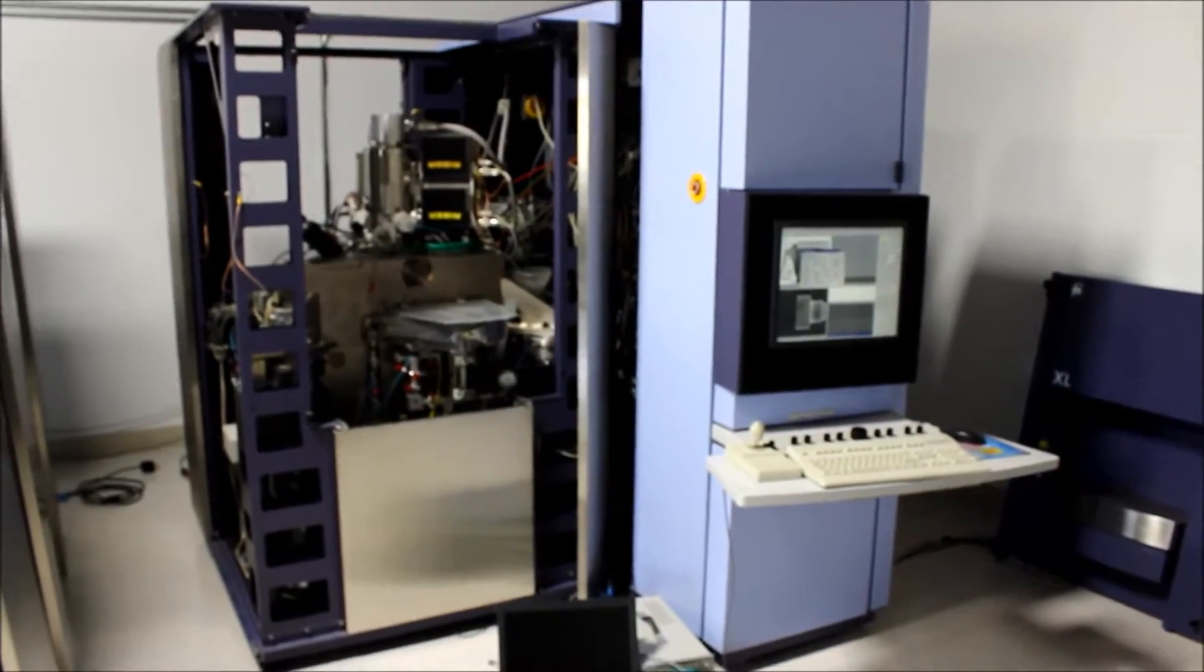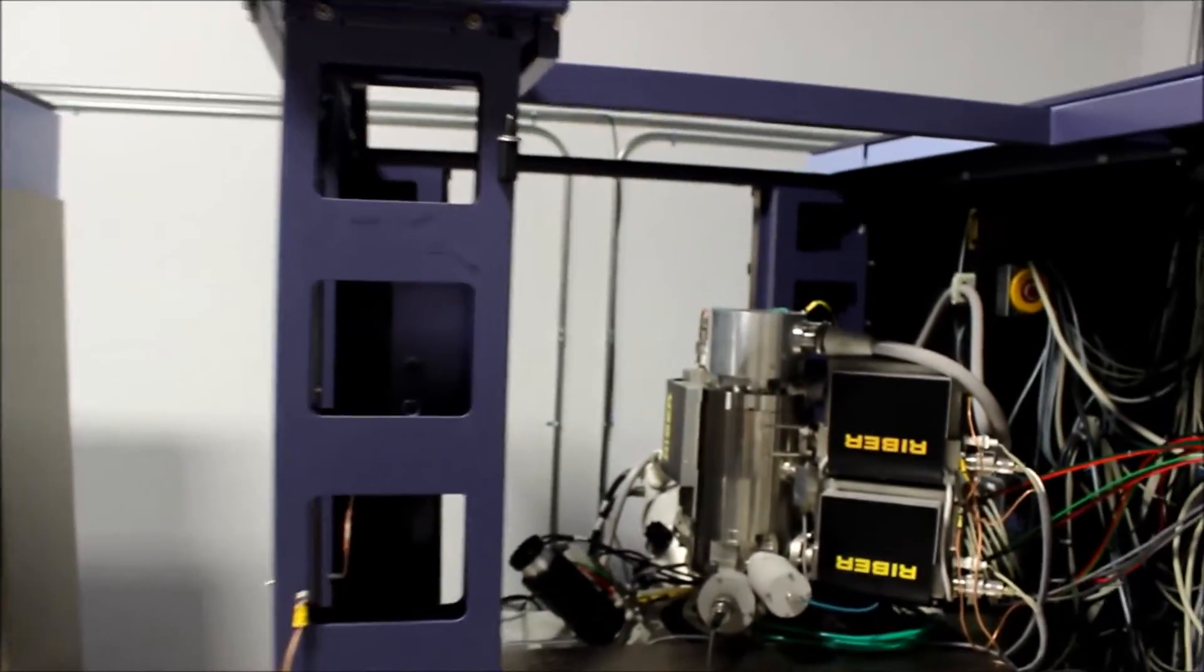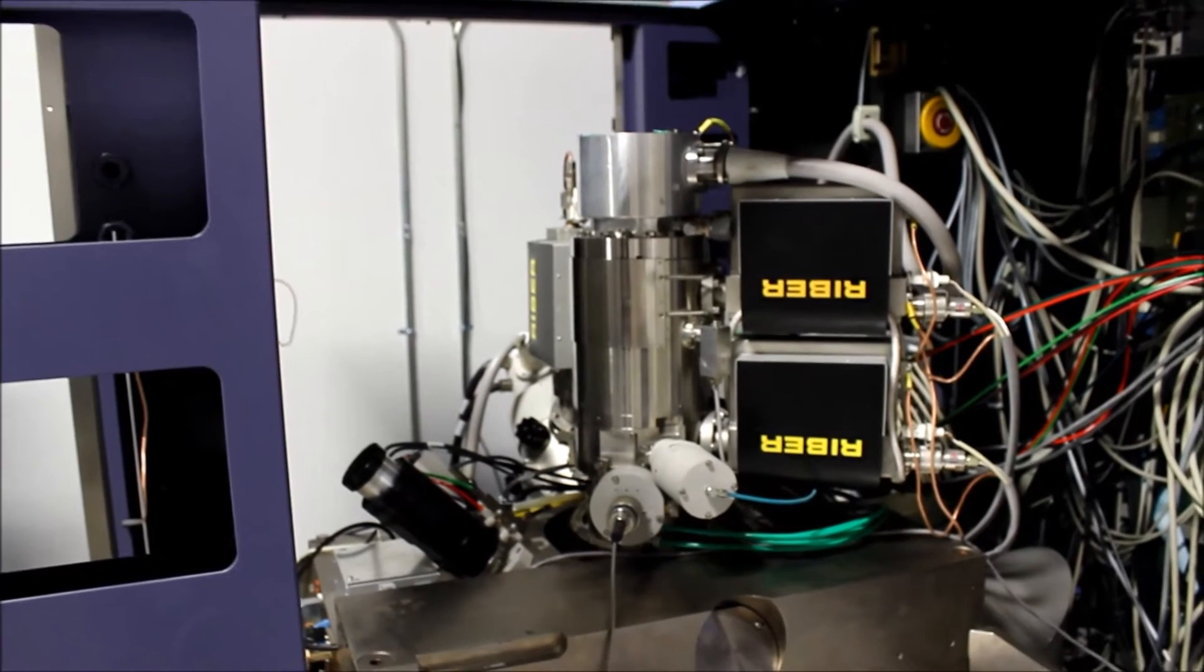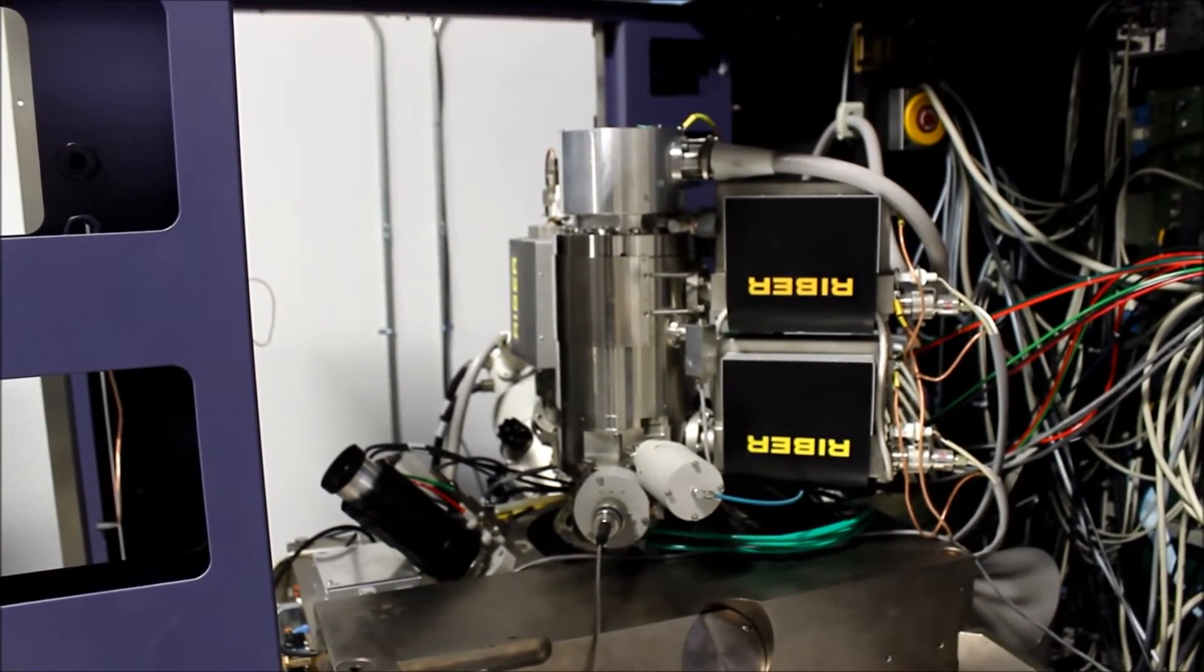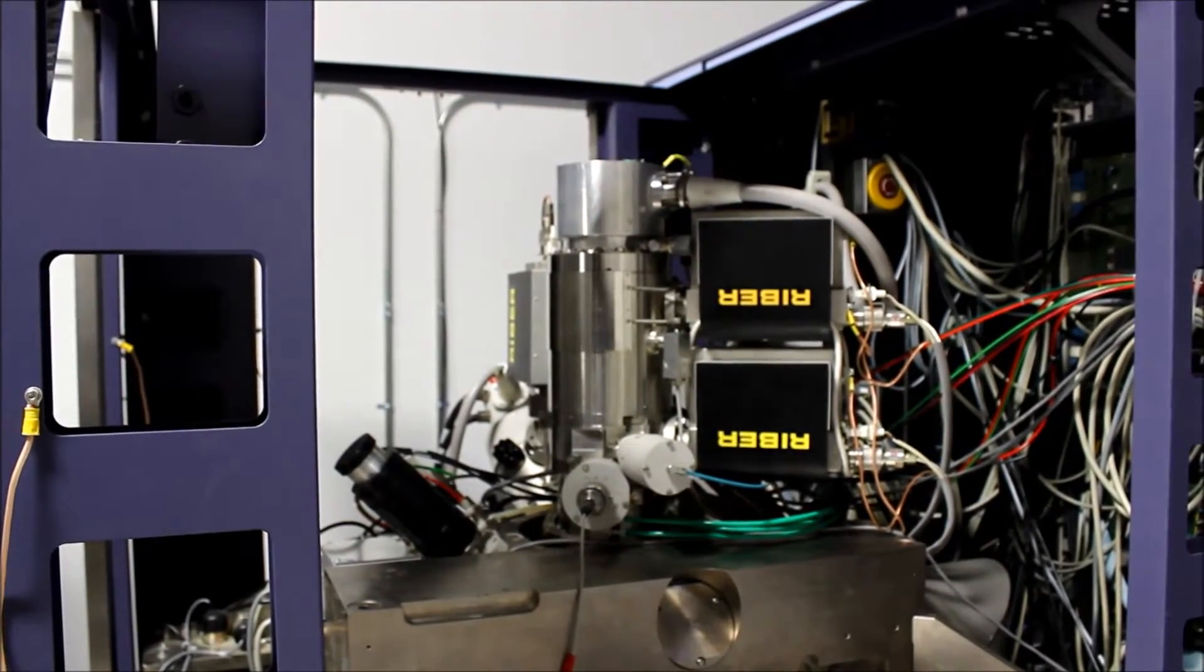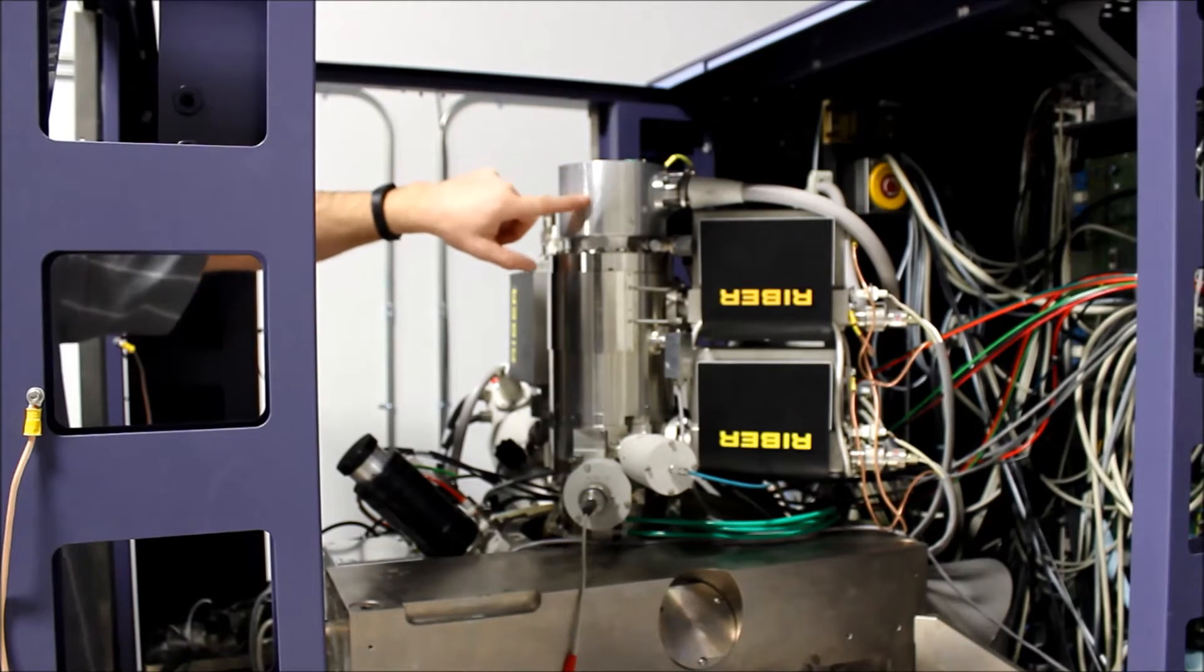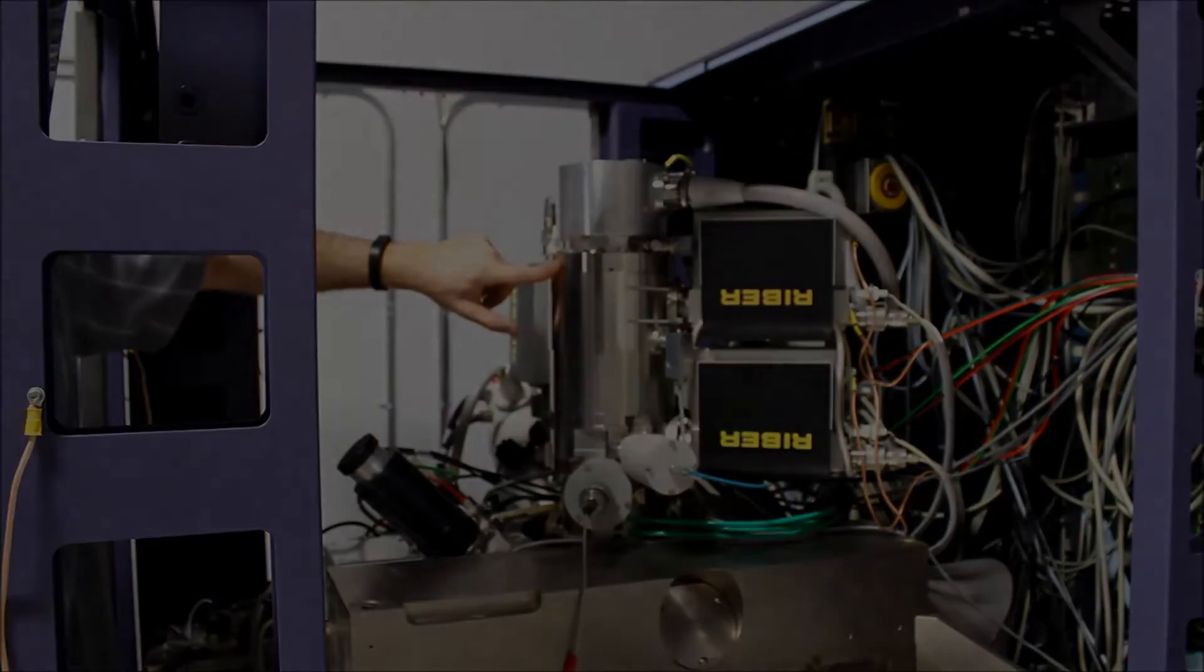We've got the skins off now and you can get a direct view of the FEG column. That's the column right in the center of the screen. You can see on top of the column we have the high tension gun cap and we're going to remove this cap so that we can remove the FEG module which is right here.